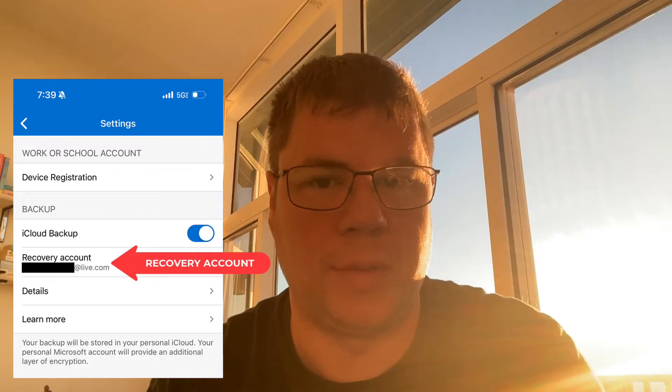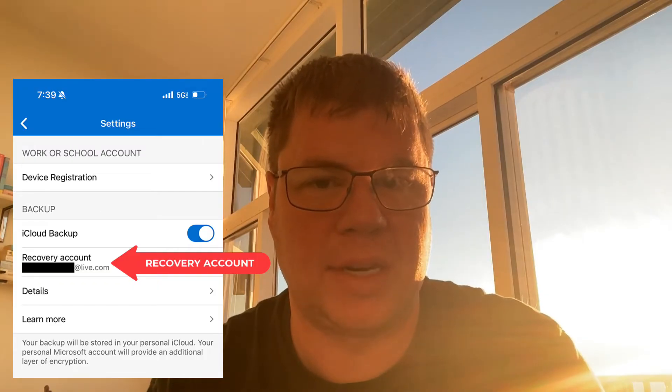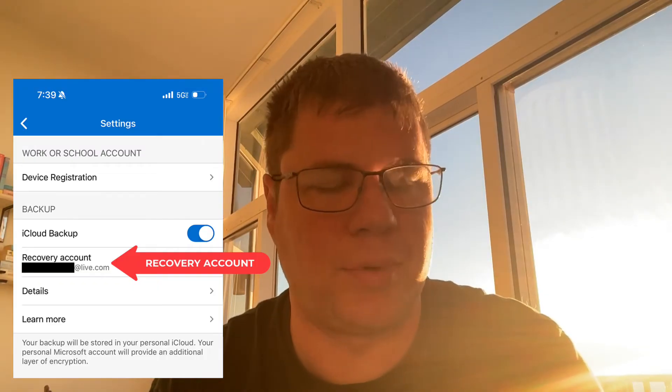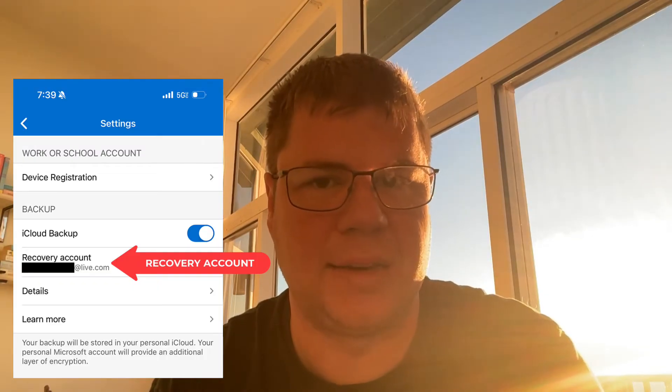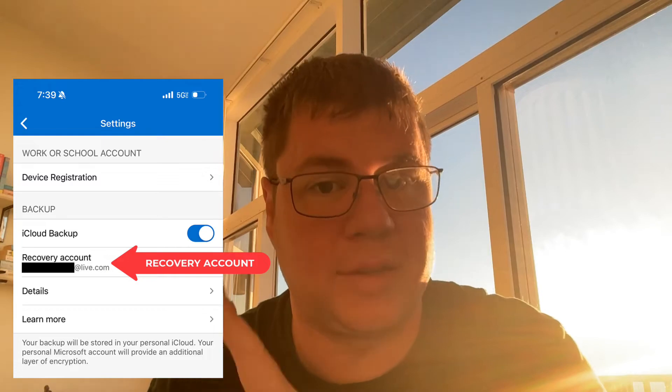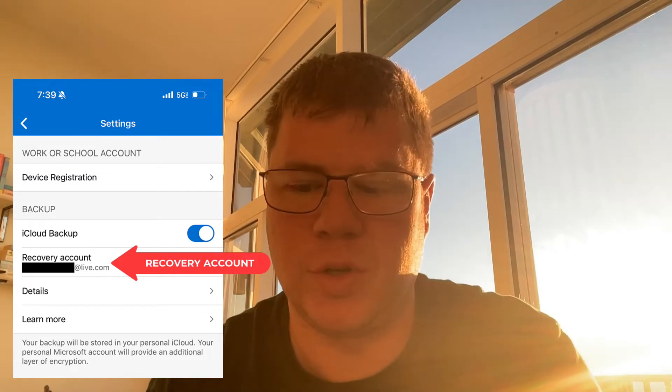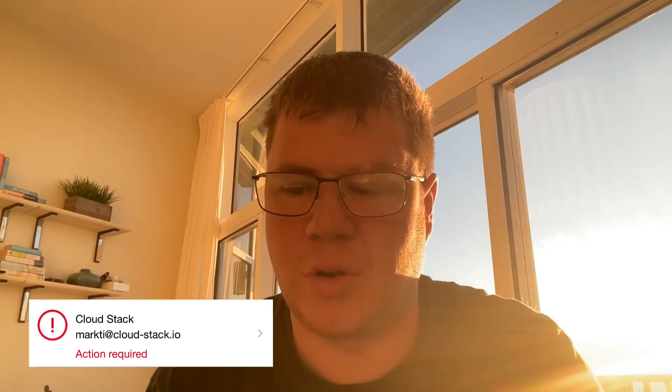So on your new phone, when you pull up the Authenticator app and it's completely empty and it prompts you to sign in, make sure you look for that start recovery option and log in. Once you log in with that Microsoft account — that's the recovery account — most of your stuff will pull over, but most of it's going to show up with action required.